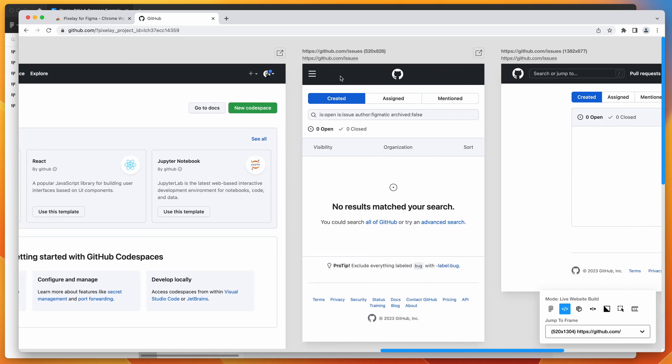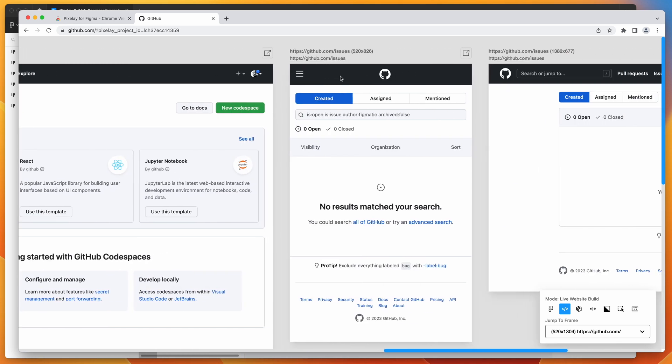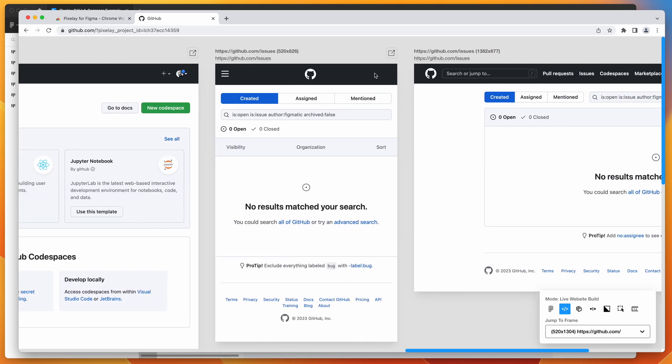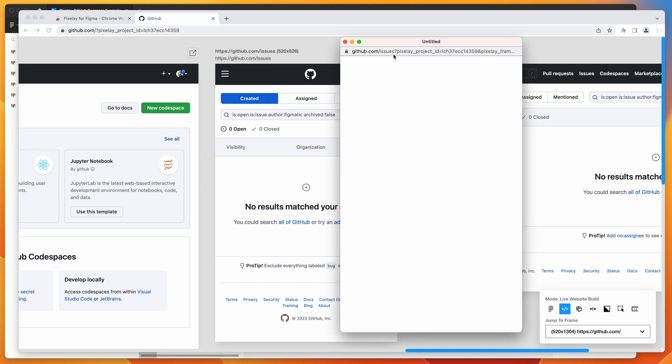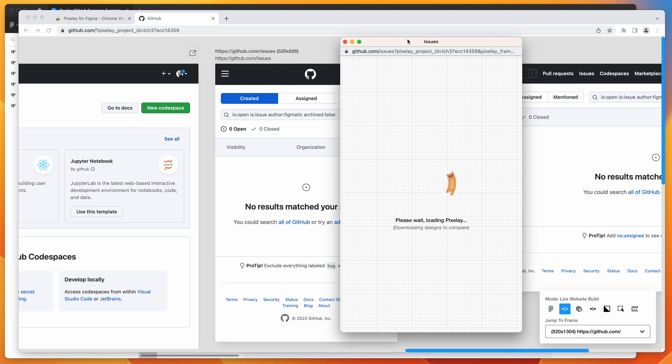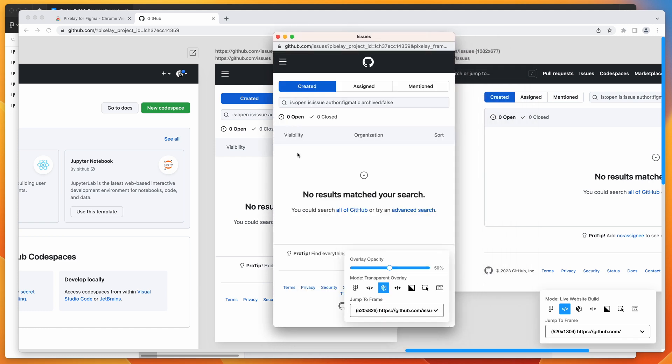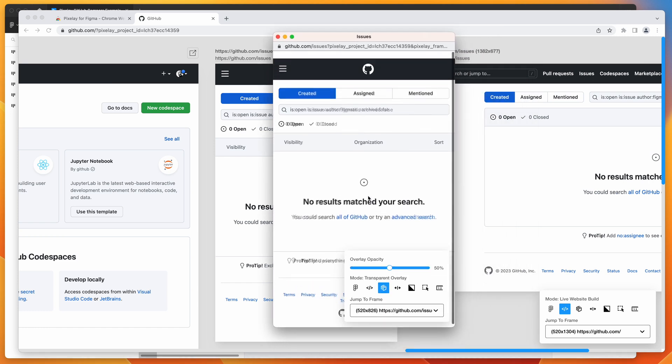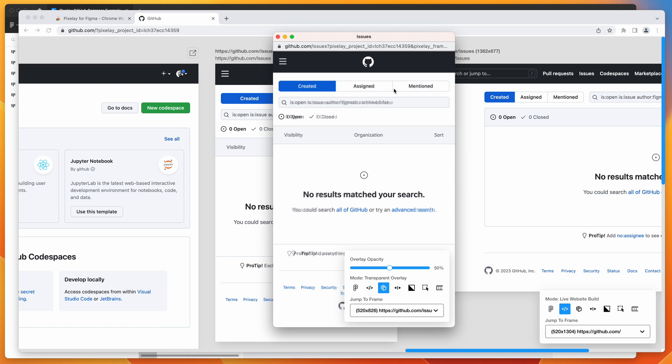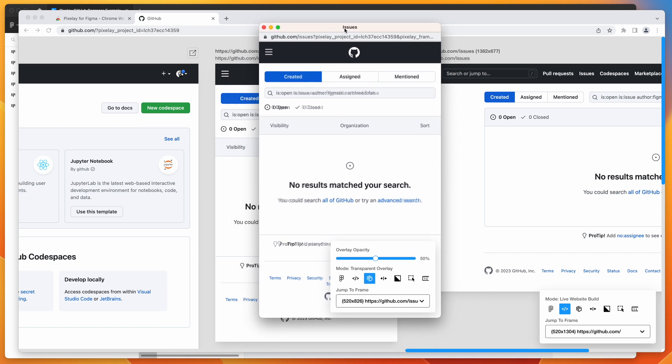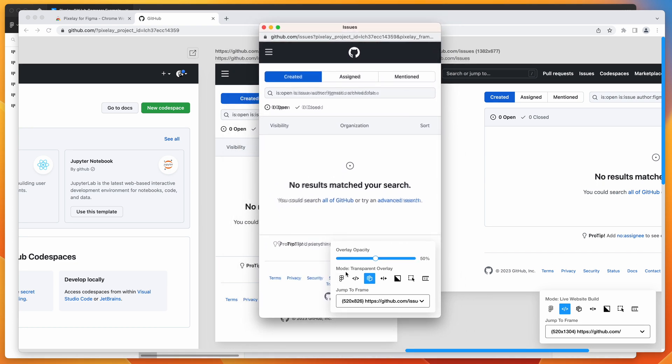The other thing you can do is you can pop out any of these pages. So if you wanted to pop them out into their own window, you can do that. Just click on these little pop out icons. And that's going to specifically load just the one frame in its own window. That just gives you a really easy way to view the design in one window if you wanted to do that.